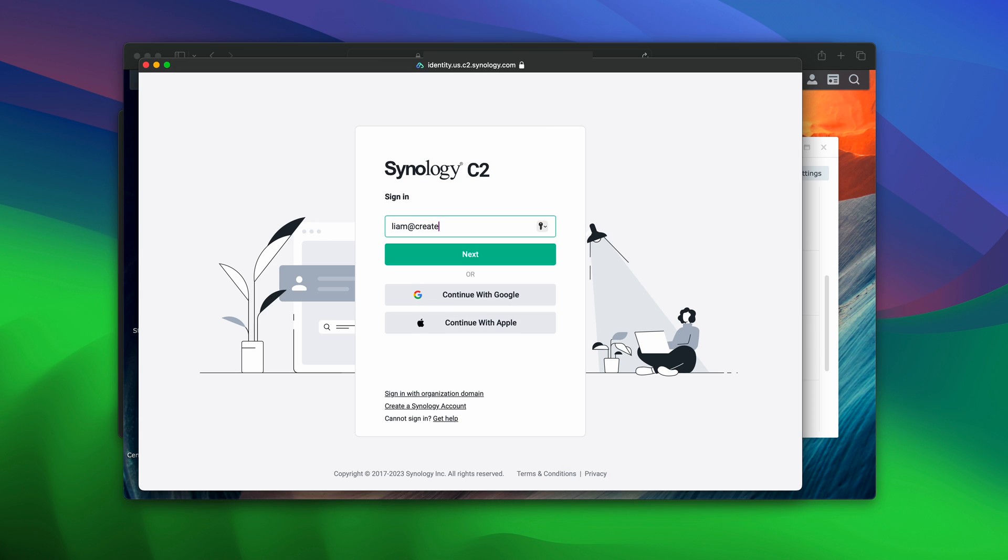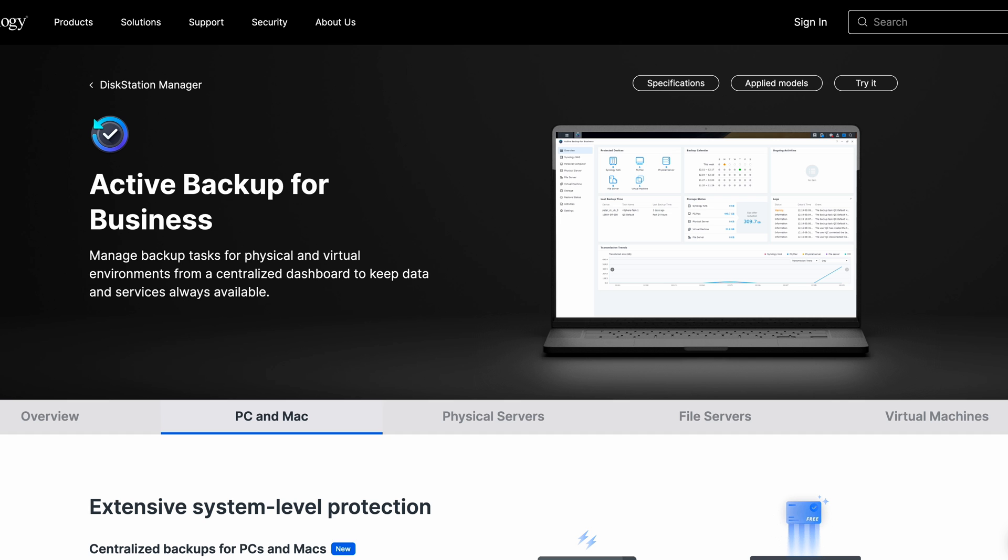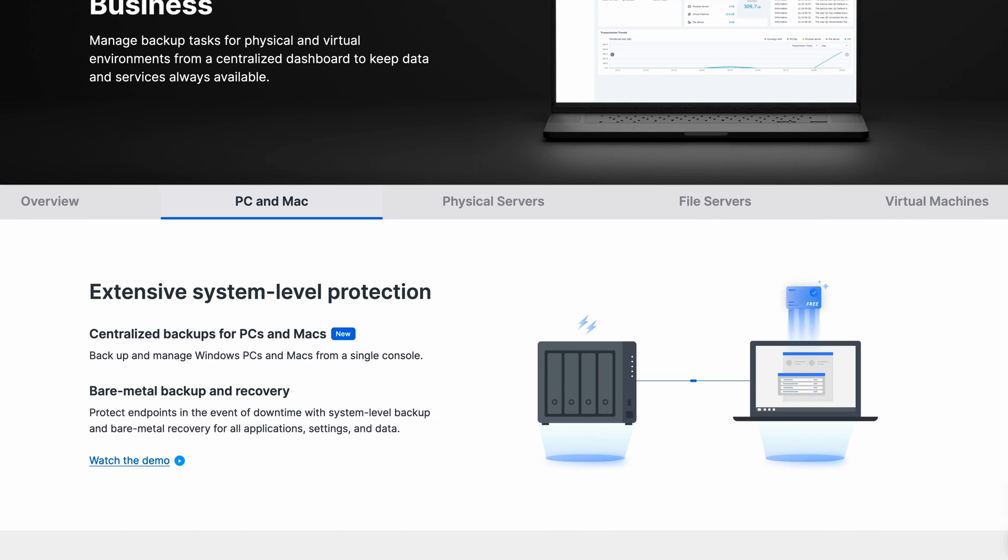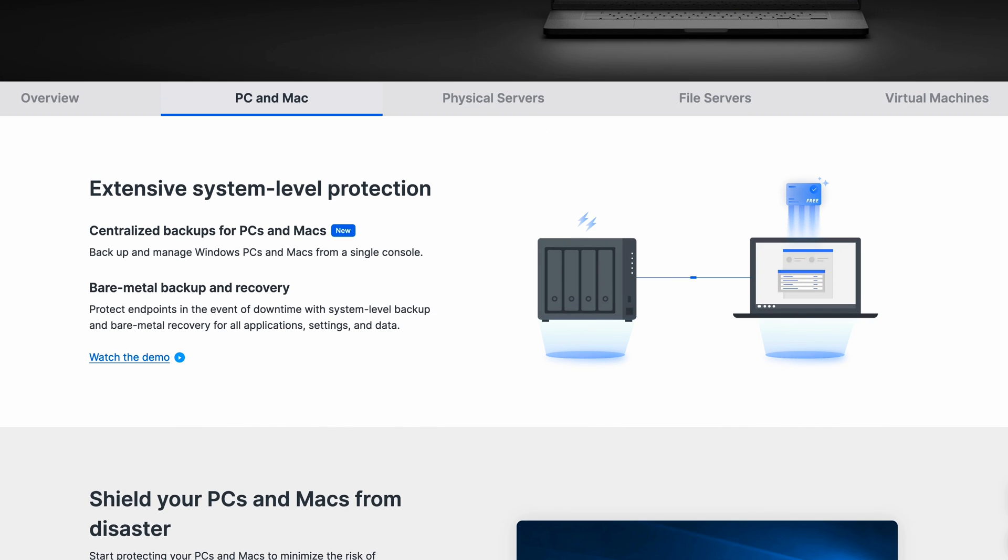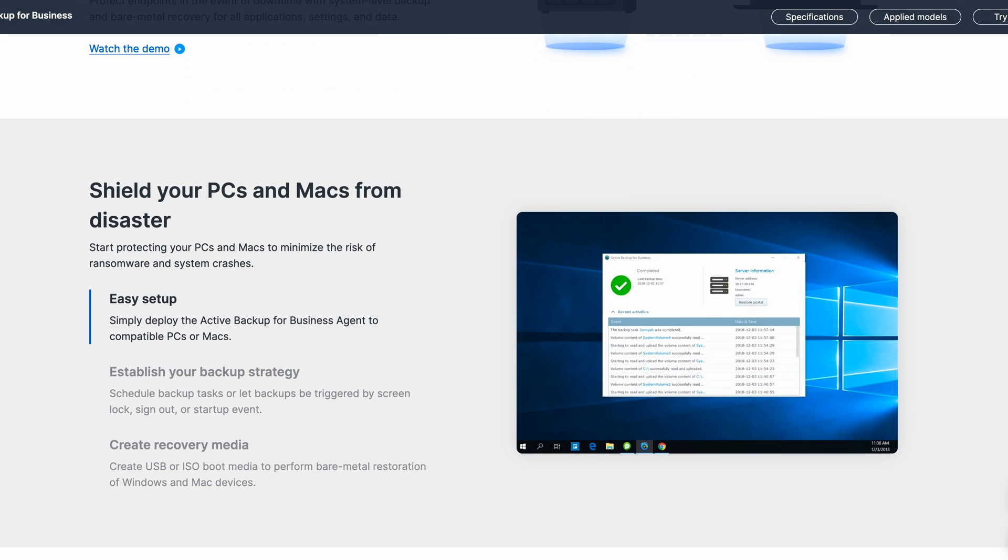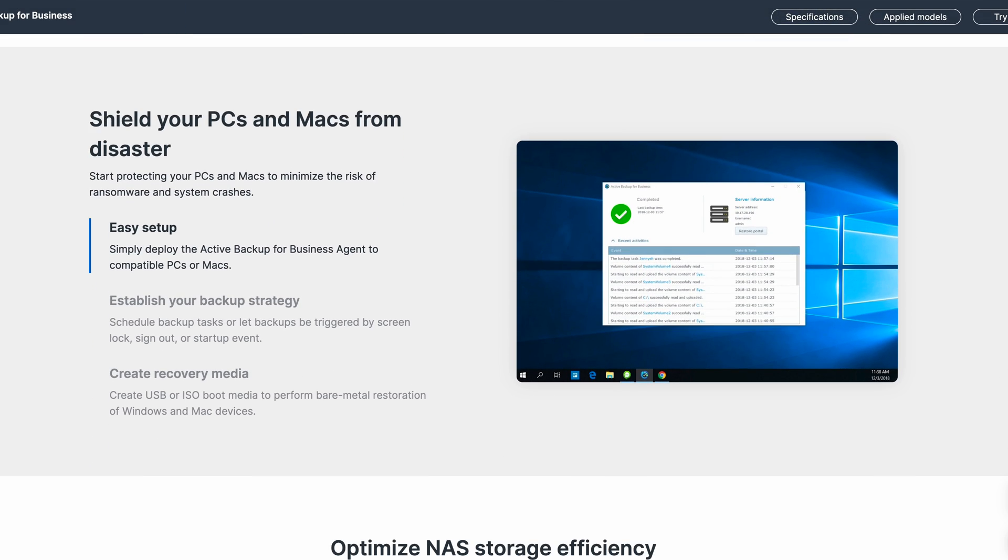Now if you're a small business, you can also pair this with something like Active Backup for Business, which allows your entire team to backup their computers to one home-based NAS, which can also be offsite for better data protection.